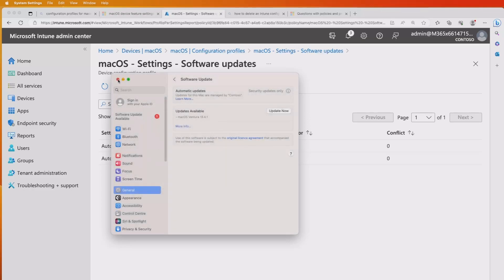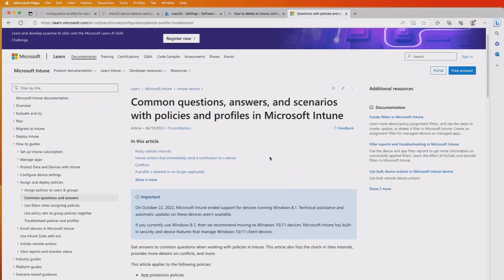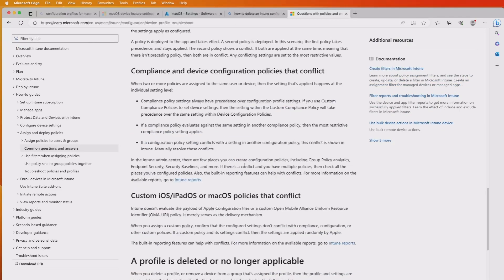I'll hit Done and go out of that. Before we finish, I just want to show you some information on the Microsoft website relating to some of the policies. There are common questions and answers available. Coming down to 'Compliance and device configuration policies that conflict' — it's worth noting that compliance policy settings always have precedence over configuration profile settings. So if you've got a more restrictive compliance policy, it will take precedence. But if you've got a configuration policy setting that conflicts with the setting in another policy, this will be shown in Intune in the monitoring area, and you'll have to go in and manually resolve these conflicts.